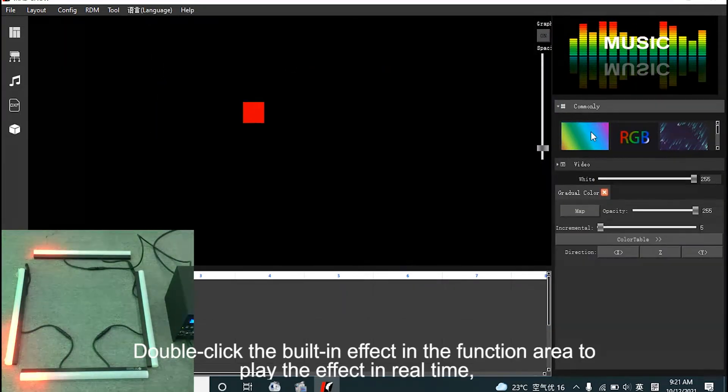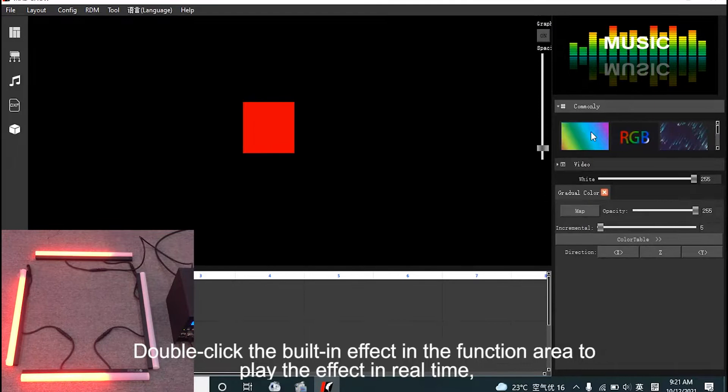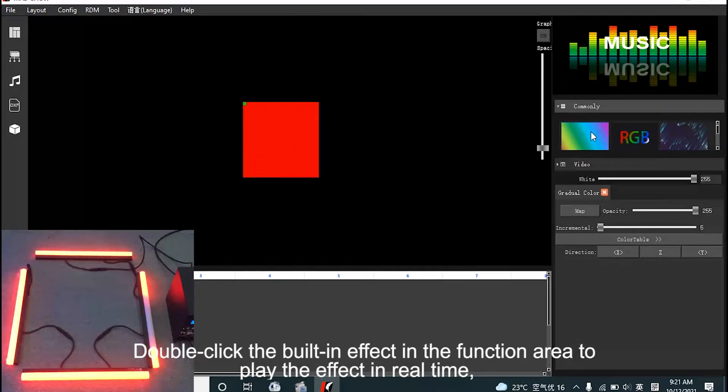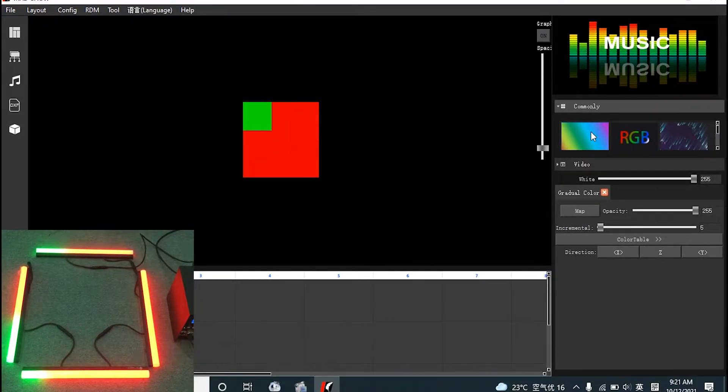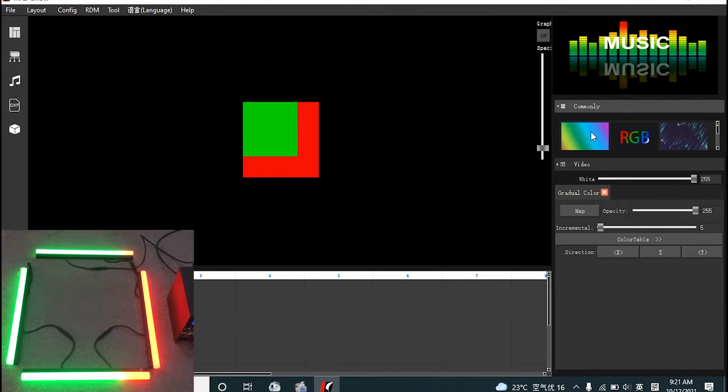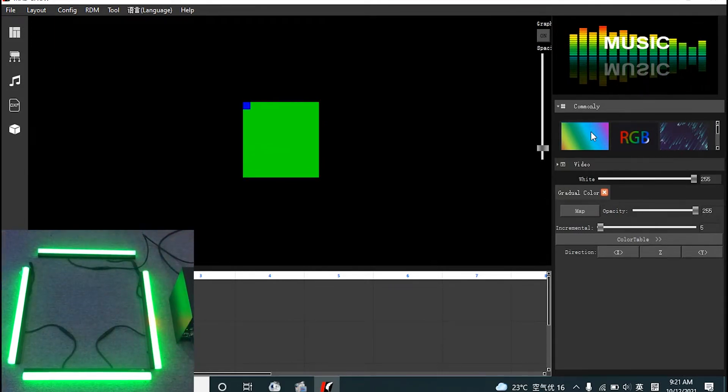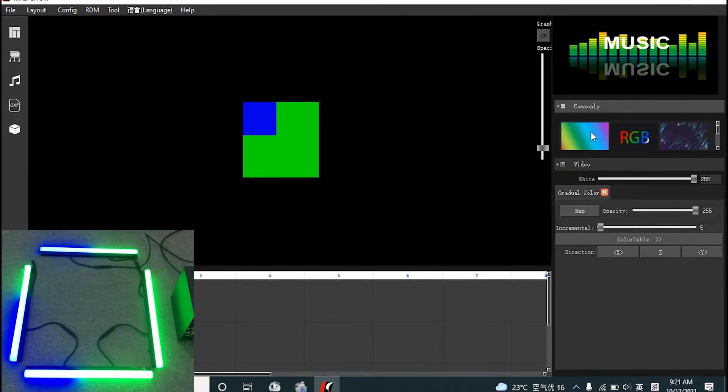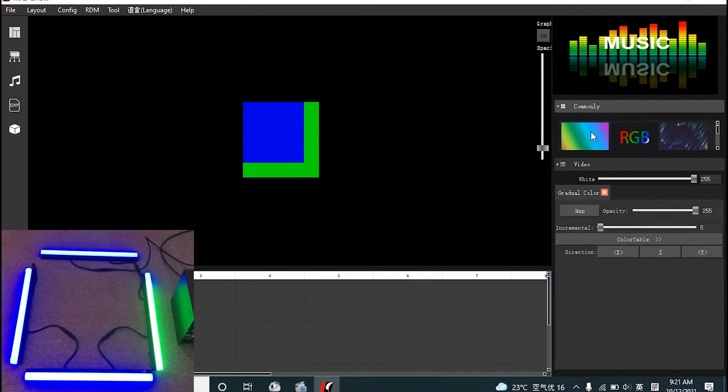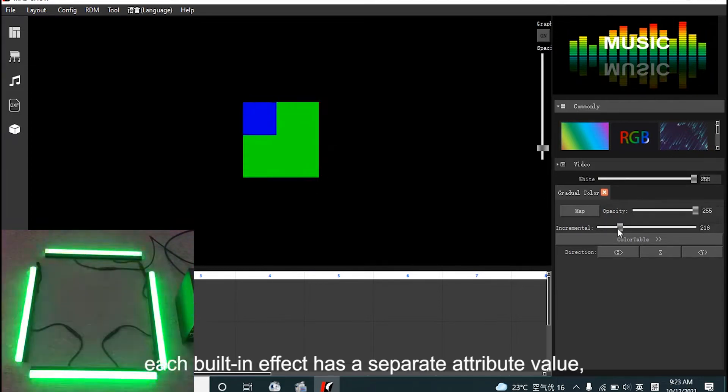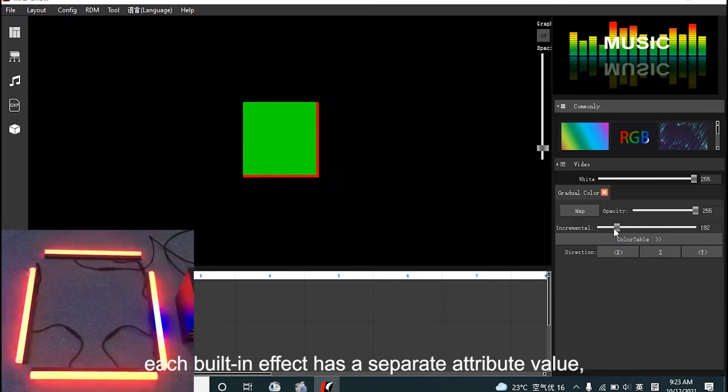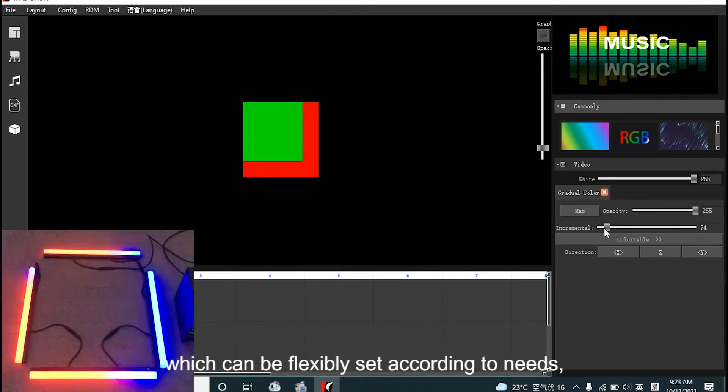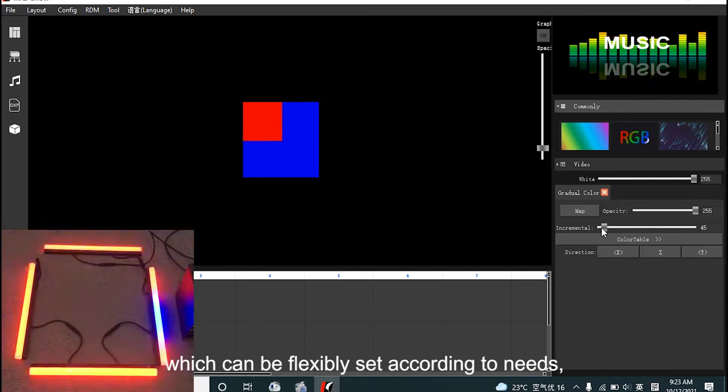Double-click built-in effect in function area to play effect in real-time. Each built-in effect has its own attribute value. We can adjust the effects according to needs.